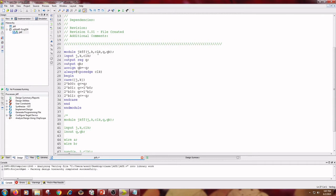The inputs are J, K, and clock. The outputs are Q and Q bar. I have written always @(posedge clock) — that is, the positive edge of the clock. Whenever the positive edge of the clock occurs, the J and K values will change according to the given statements.